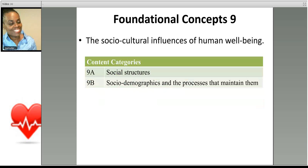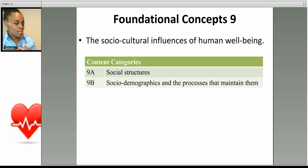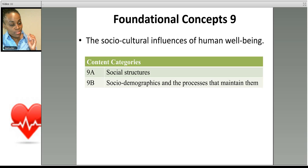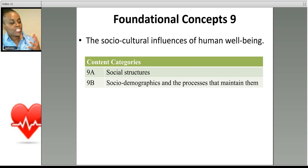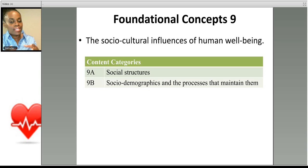The health aspect comes into play in foundational concepts nine and ten. In foundational concept number nine, you'll be evaluated on the sociocultural influences on human well-being and public health. Social structures, sociodemographics, and demographic transitions — from pre-industrial to industrial birth and death rates — are all covered here. How do we maintain the sociodemographics of communities, and how do these things affect human health? That's what you will be tested on.